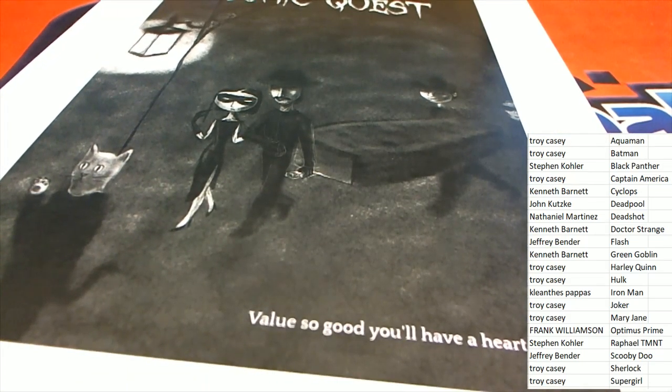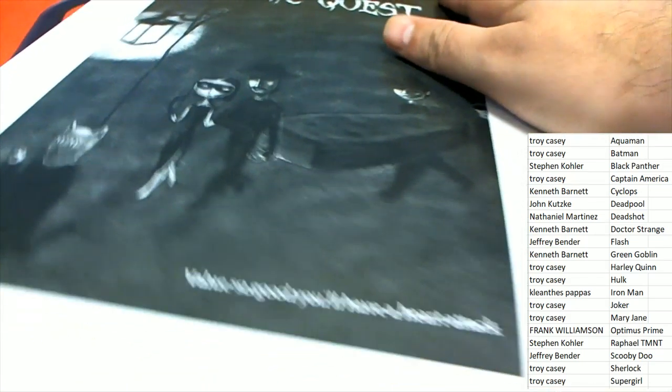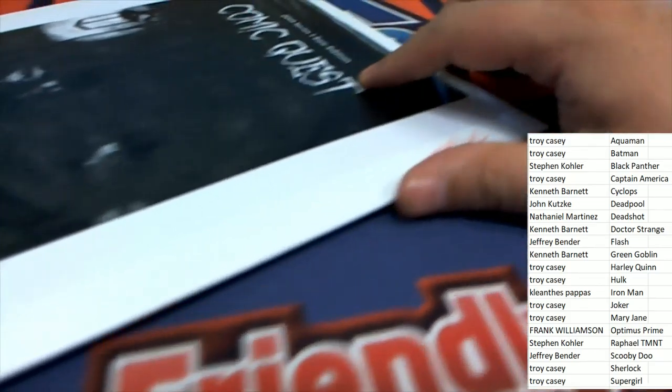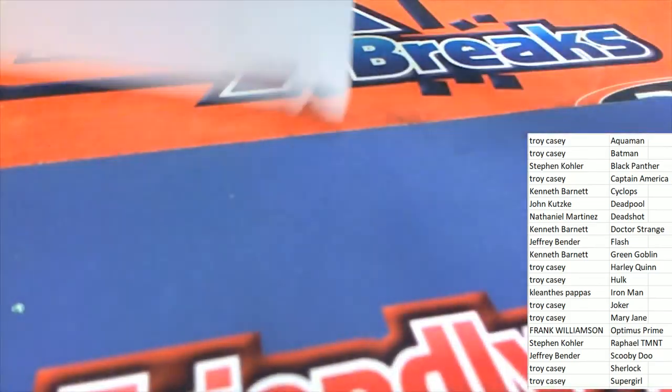Here we go in Comet Quest. Let's see what's happening in this break.